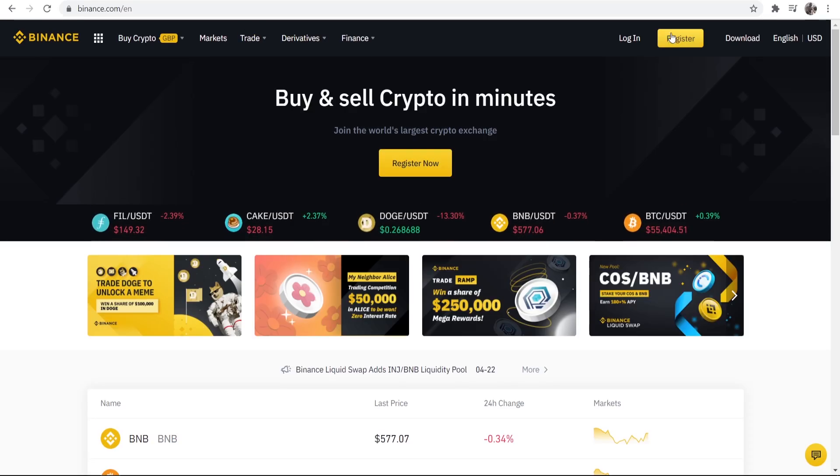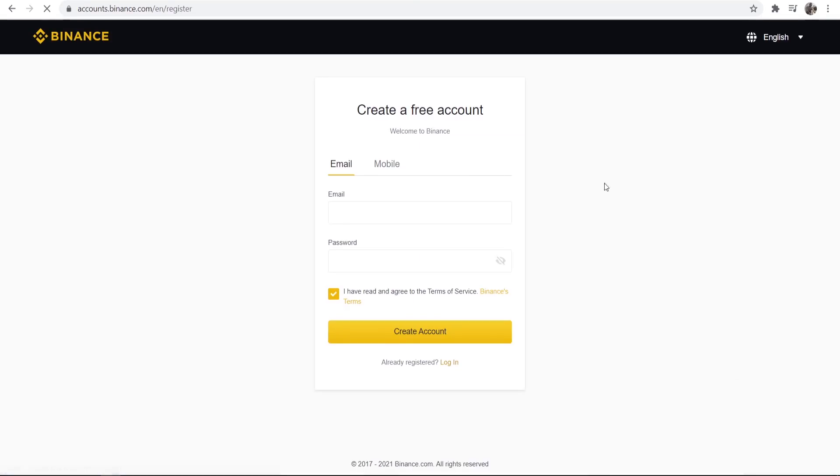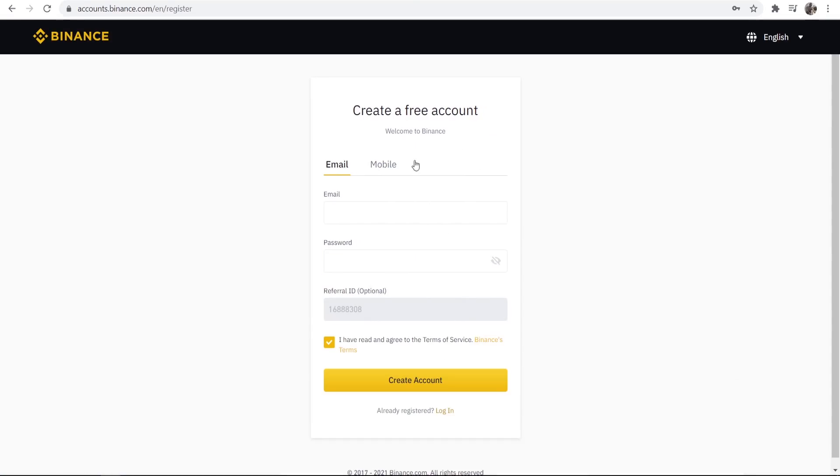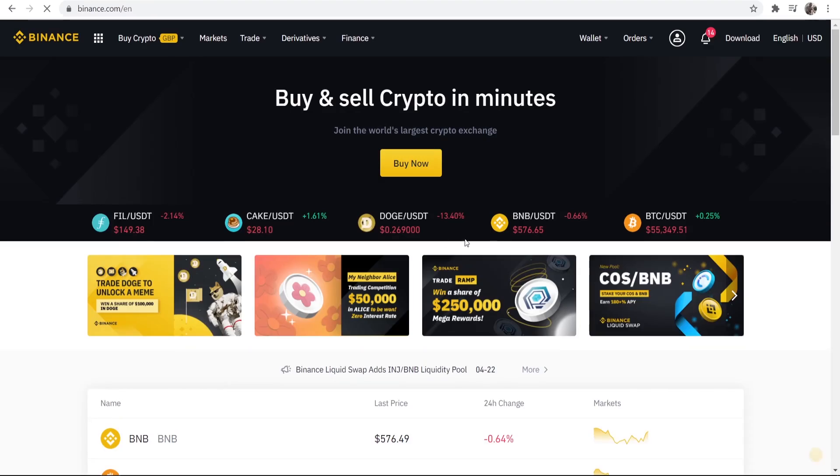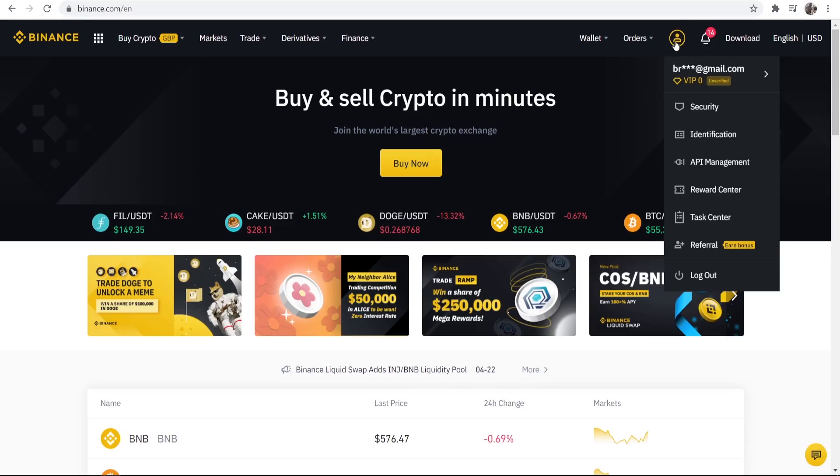It will take you five minutes to set up here. So go to the link and then go to register and you can register your account on Binance. Enter in an email and a password and then create your account. Once you're logged in it will look something like this. You'll have your account icon here so you'll know you're logged in.